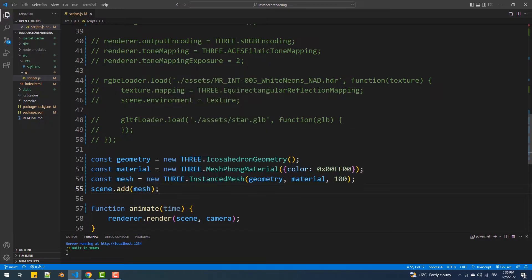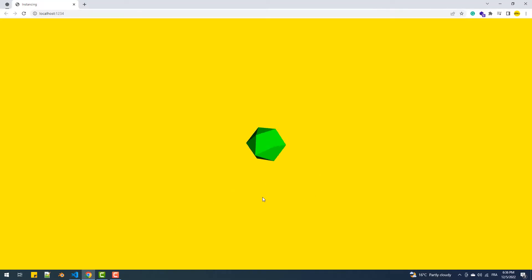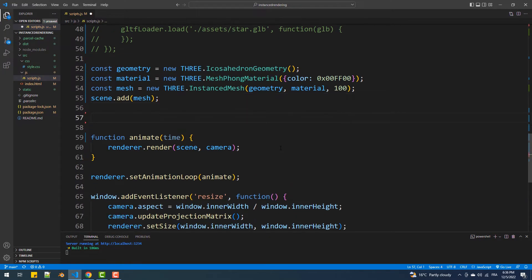If we take a look at the result, we got 100 instances but they are just on top of each other, which is why it seems like we just have one. As I said earlier we only have one single geometry and material for all the objects, however we can still apply different geometric transformations to them. To apply those transformations we can't simply pass a value to a position or rotation property like we usually do — we'll have to use a transformation matrix. To iterate over all the instances we are going to use a for loop.